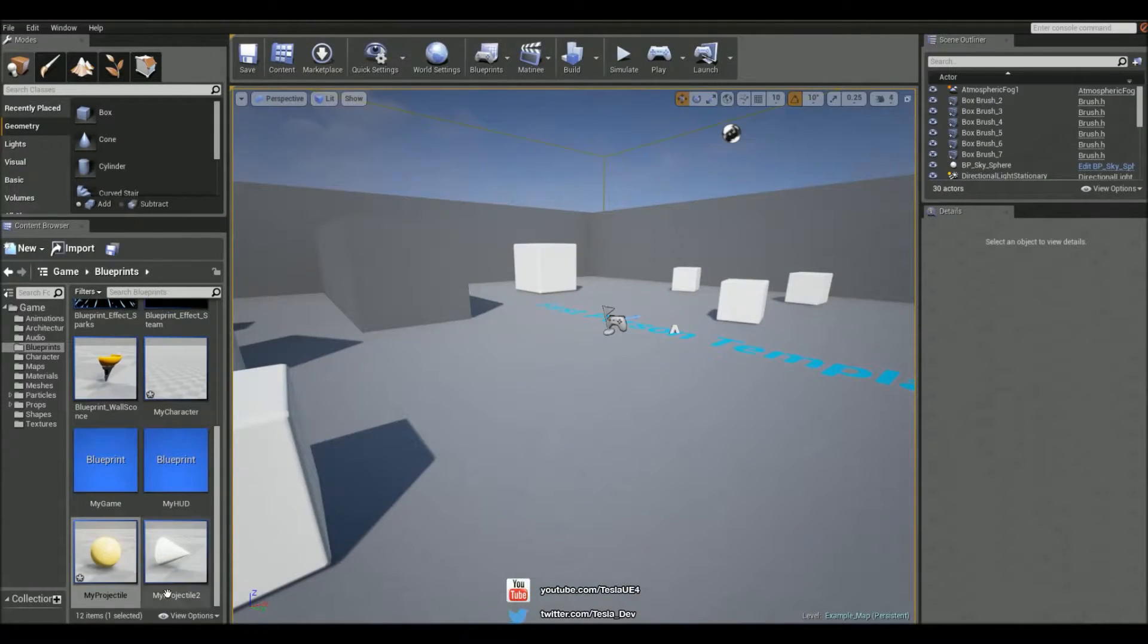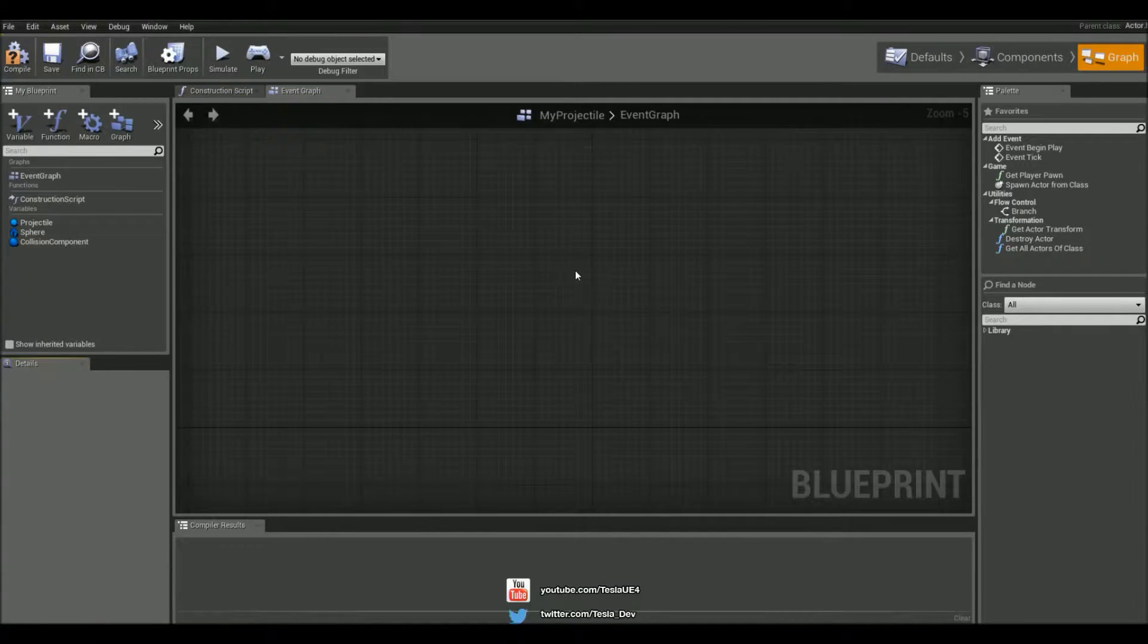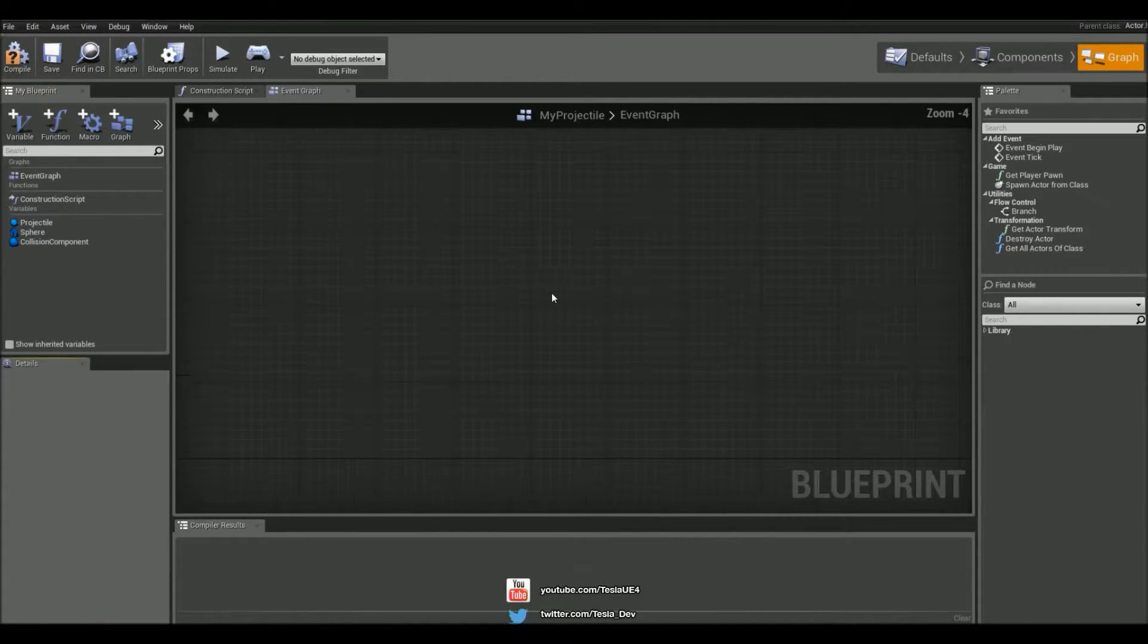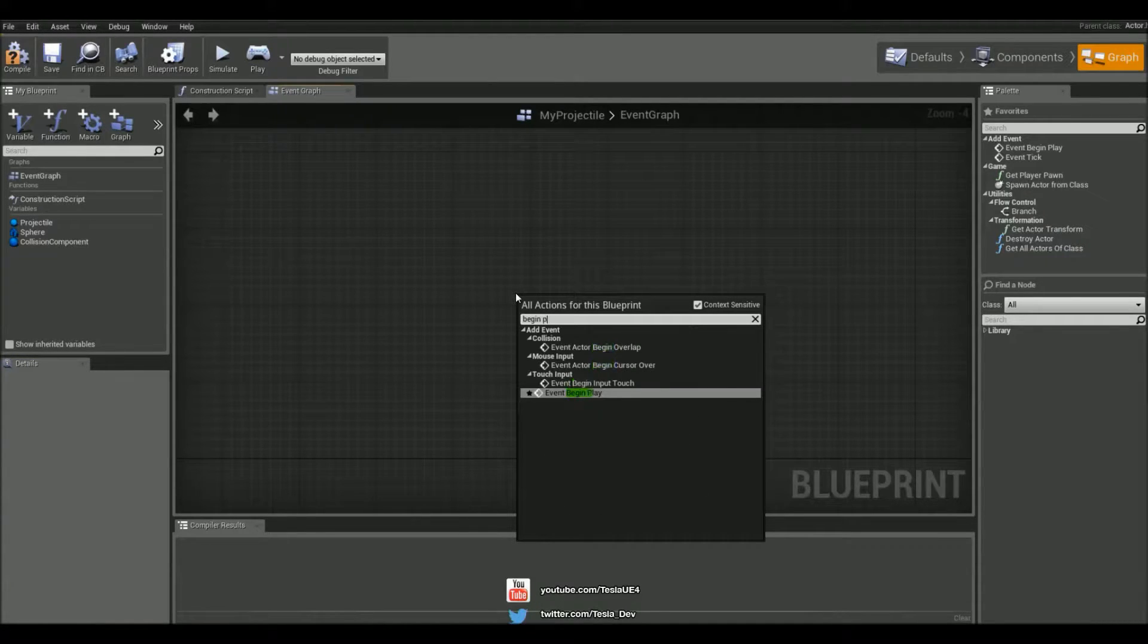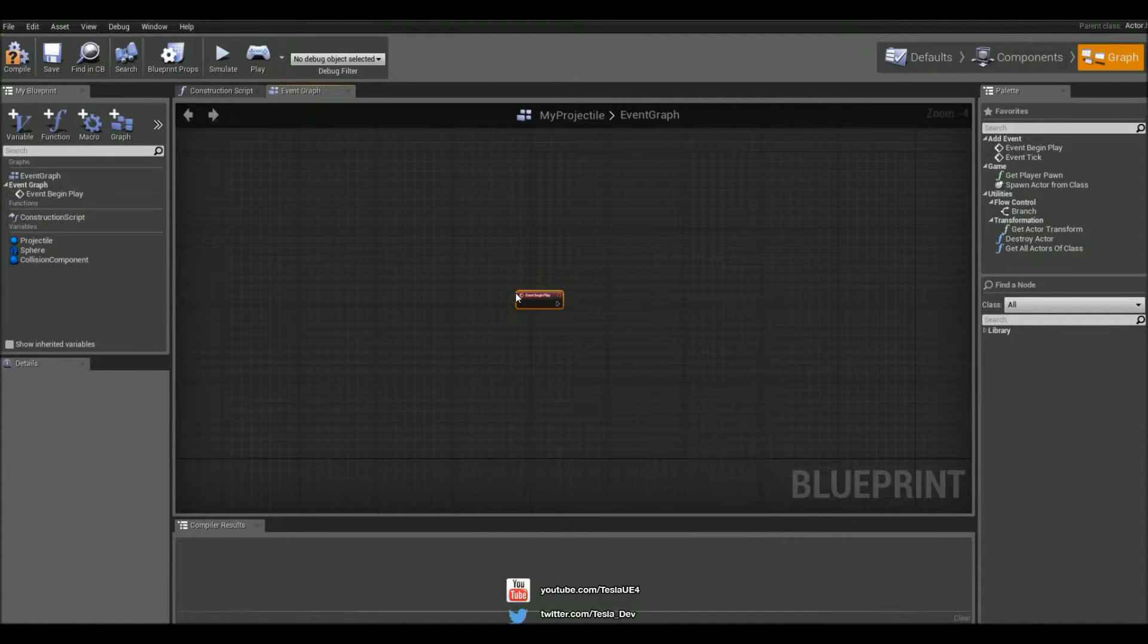Okay, so I started this tutorial by deleting everything in the My Projectile Blueprint. What we're going to do is start by getting a begin play event.